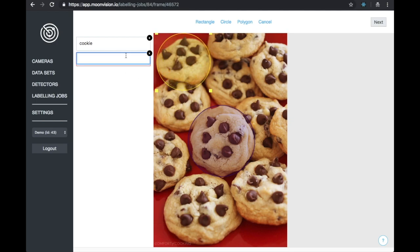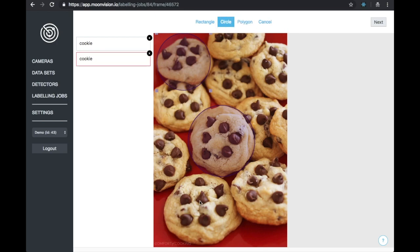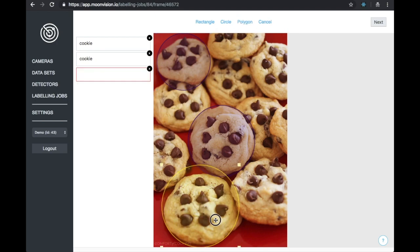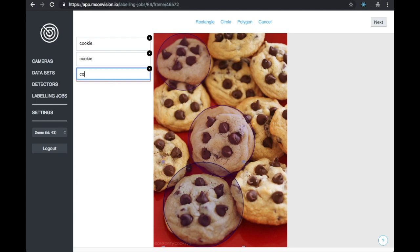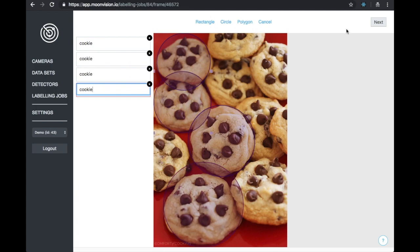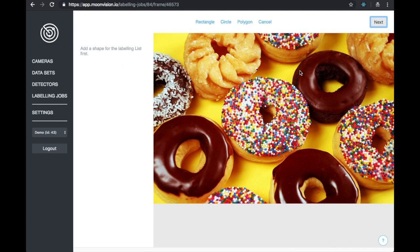When labeling your data, you will want to label every object that appears in your image. For this demonstration, I'm just going to label a few of the cookies to get us started. Okay, so now that I have some cookies labeled, I can click Next to save the labels and go to the next image in the dataset.